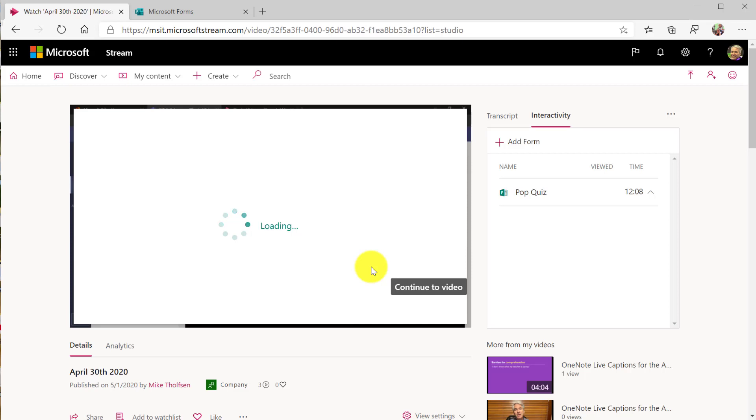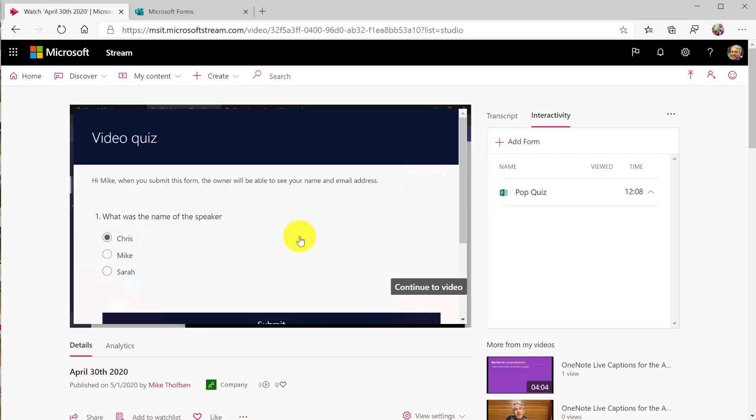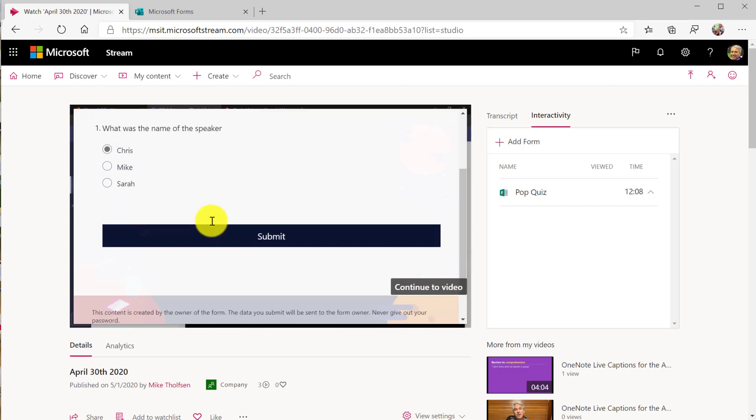So here's that form and it's right here. Who is the speaker name and his name is Chris. I know Chris. So I go down here. I hit submit.